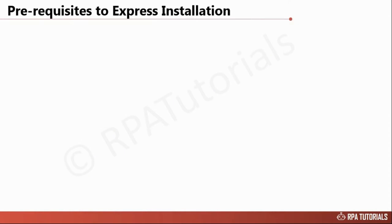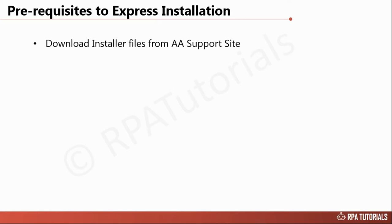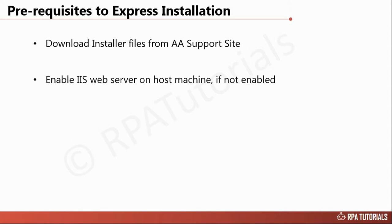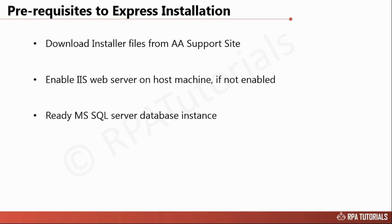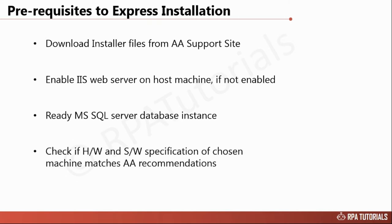You should have downloaded the Automation Anywhere application installer files from their support site. You should also have the IIS web server enabled and SQL server database instance created. Also verify whether the machine you have chosen for control room installation conforms to recommendations shared by Automation Anywhere in their installation guide.